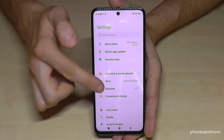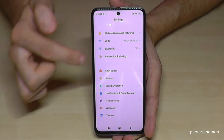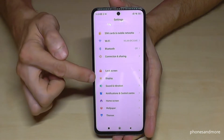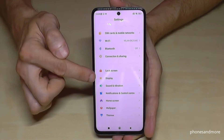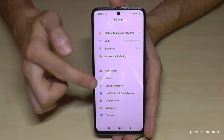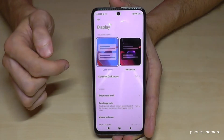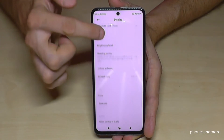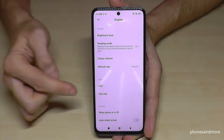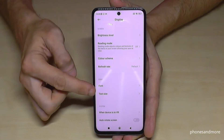Then we need to scroll down a bit to the point Display, and if we scroll down a bit here we will have the option Text Size.